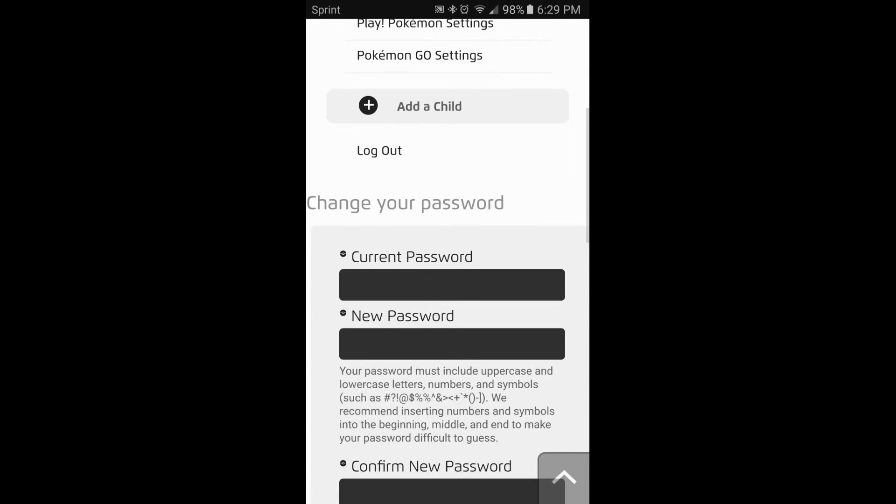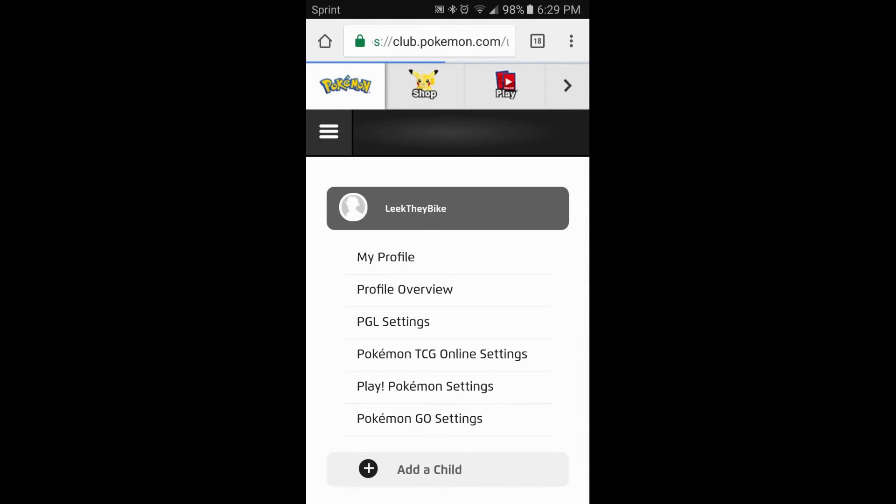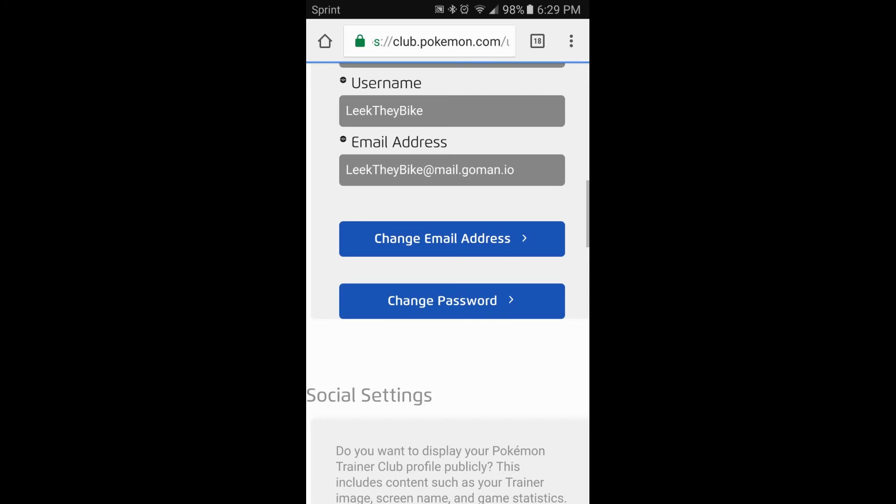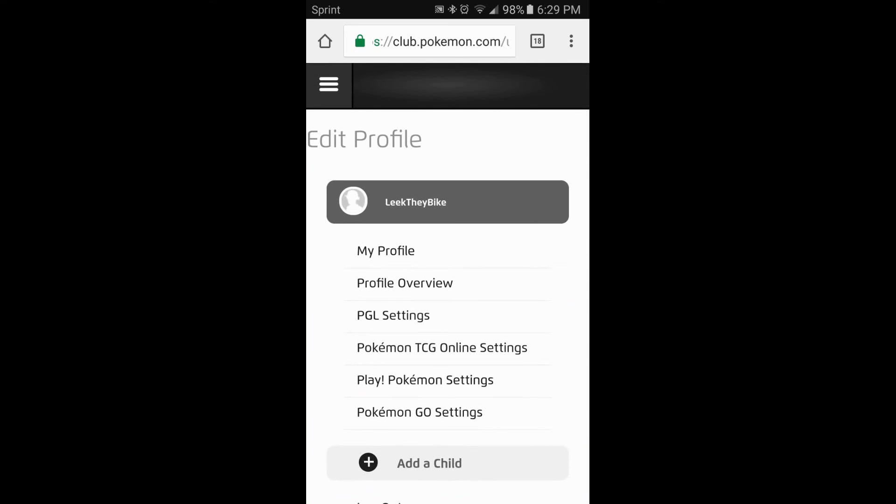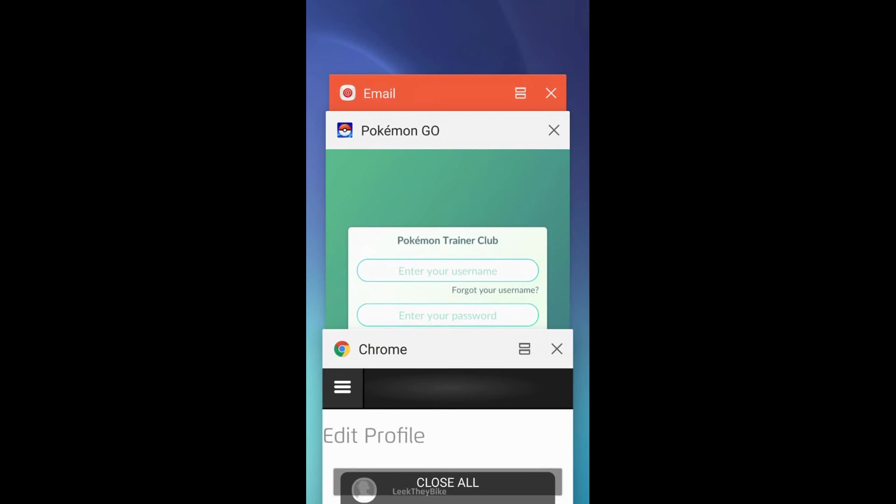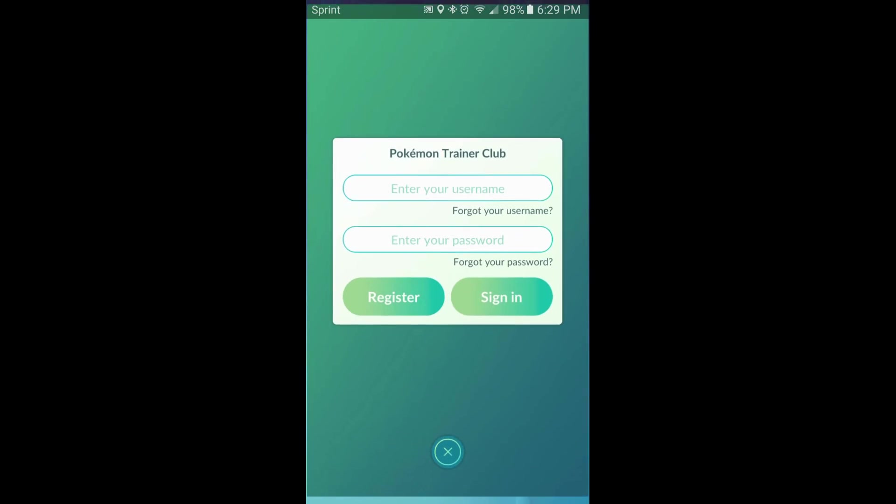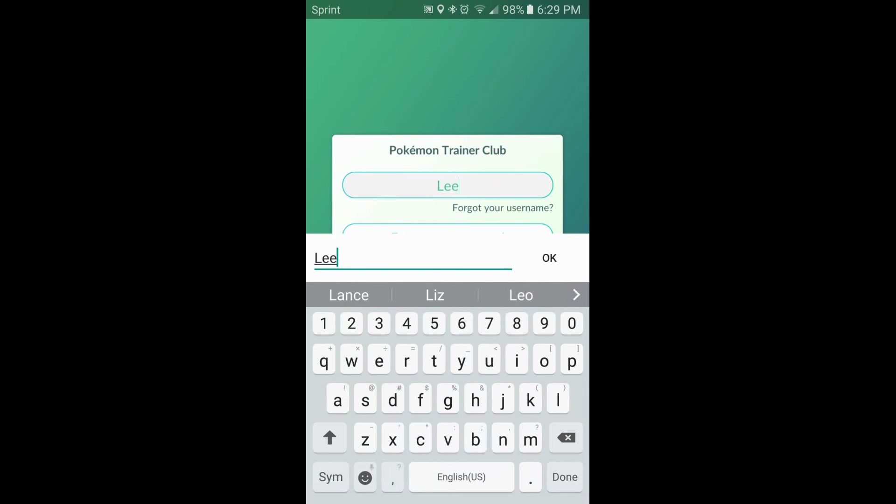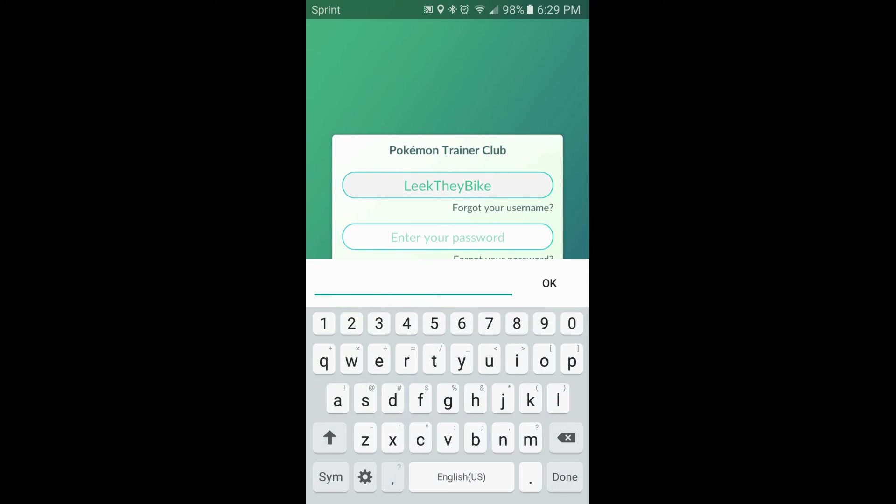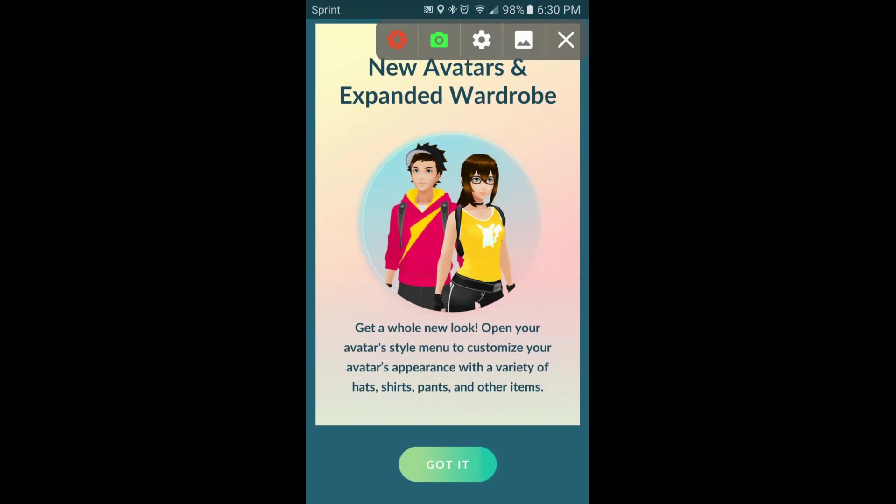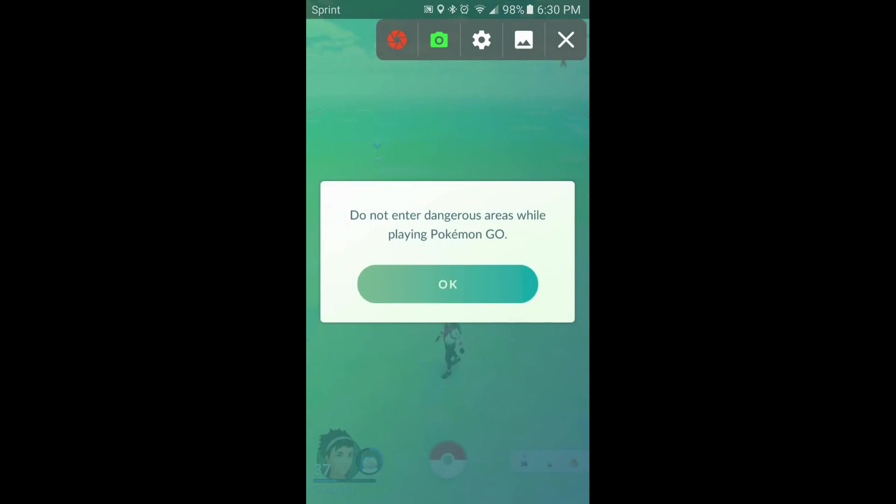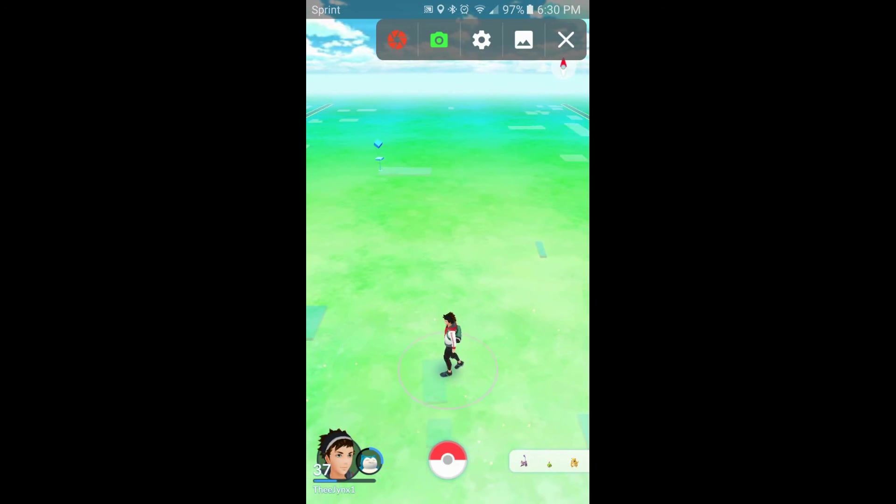Such as, must include uppercase, lowercase, numbers, and symbols. I recommend inserting numbers and symbols into the beginning, middle, and the end to make your password difficult to guess. Okay. All you have to do. Once you get all that taken care of, you then uninstall Pokemon Go. Okay. At that point, after you've uninstalled Pokemon Go, make sure, go ahead and enter your information again. And once you're entering your information, go ahead and start playing the game like you normally would. That's all you have to do.